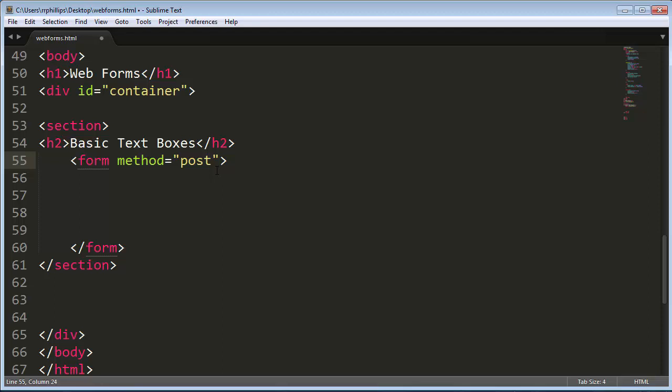And for the most part, that's not going to affect us because we're not going to do any server-side processing these forms later on. Method equals post is a bit more common. The data of the form is sent along with the HTTP request. But just go ahead and type that in as it is.